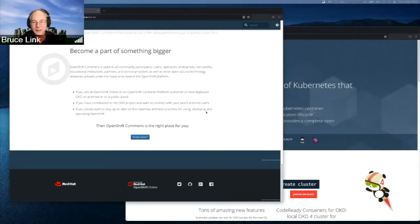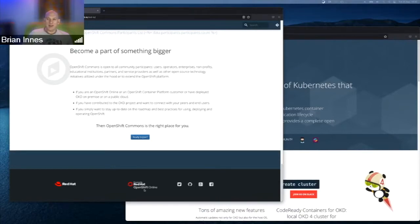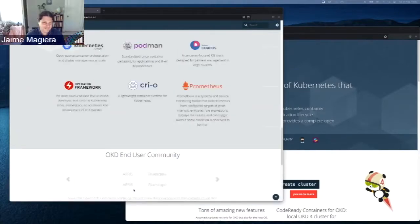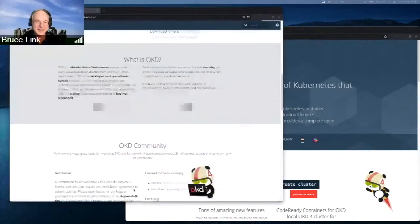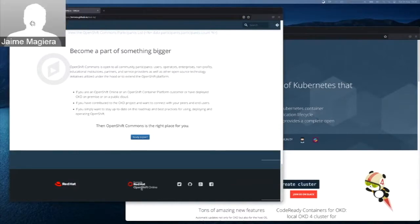Brian asks about legal requirements: since the site is moving to GitHub Pages, the 'Powered by Red Hat on OpenShift Online' notice probably needs to be removed. He also asks whether they need to add any license or copyright information, noting most communities have something like that, and who to ask if Michael doesn't know.